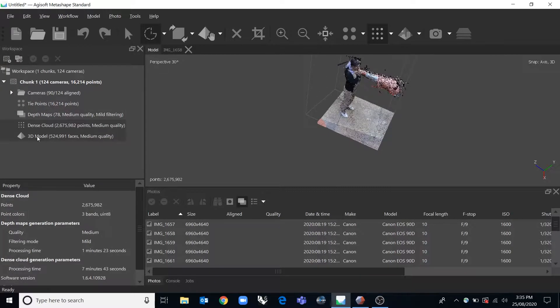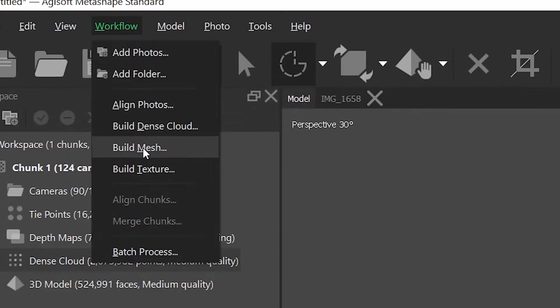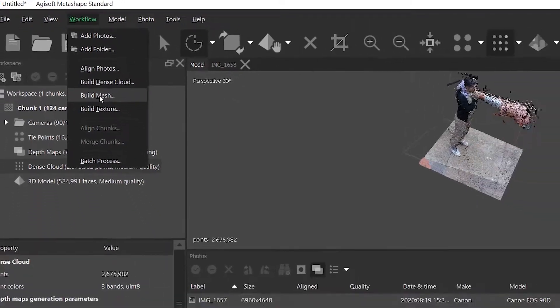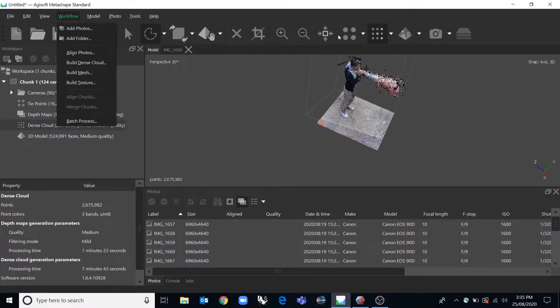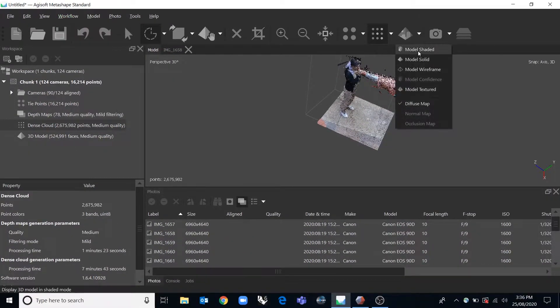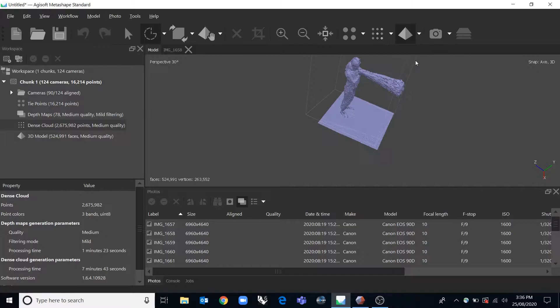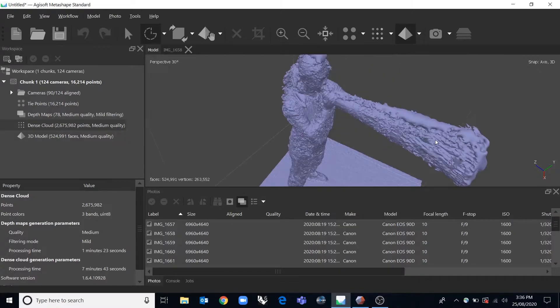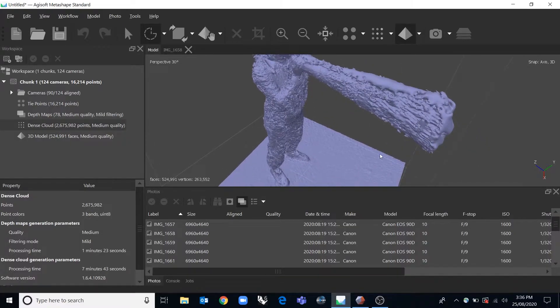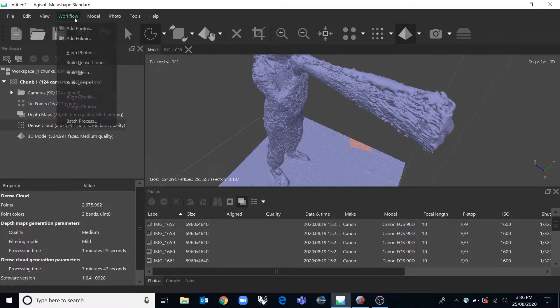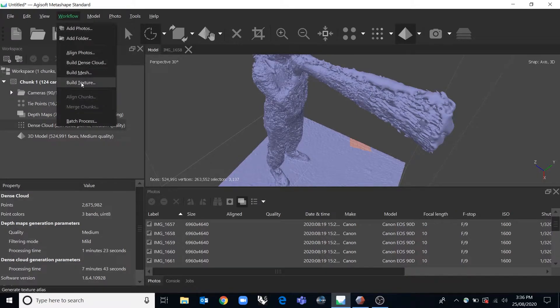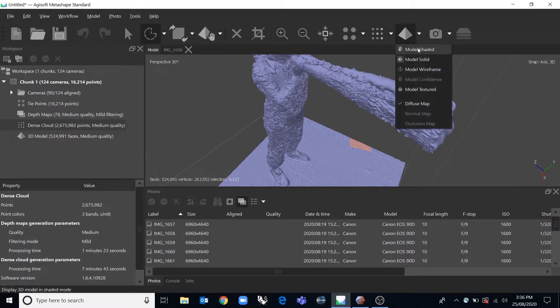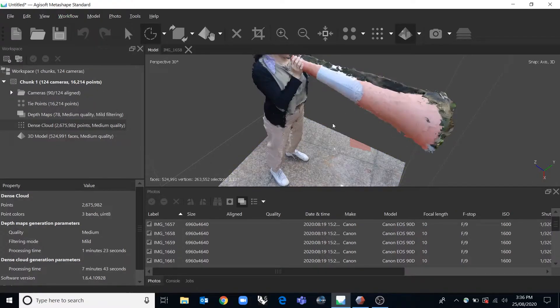The next thing to do in the workflow would be to create a mesh. And when you do that it'll take a little while to calculate and then you'll end up with the mesh of your object. And the last thing to do would be to put a texture on that mesh and you'll end up with model textured.